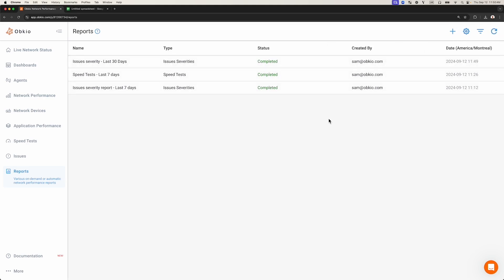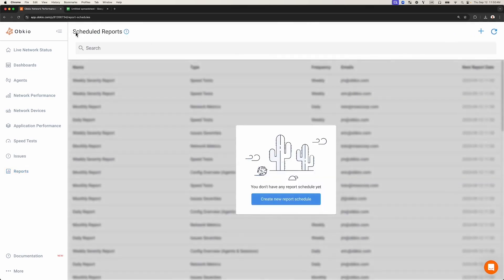Now, let's make a scheduled report. To do so, click the gear icon to access your scheduled reports. There are currently no scheduled reports created.